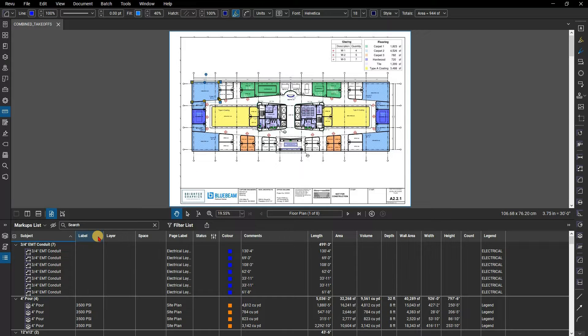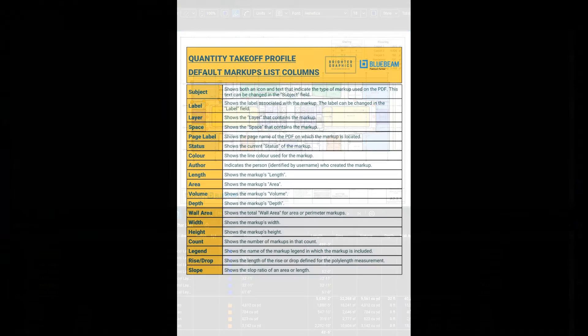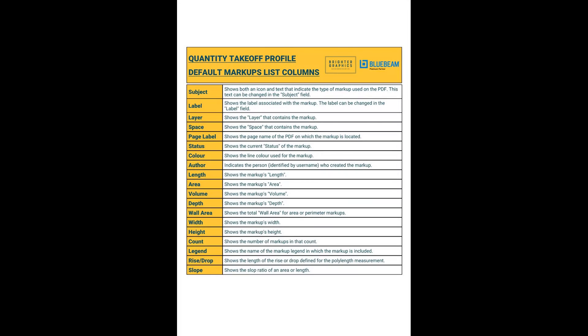Another default column is legend. This displays which legend, if any, the markup is listed in. Feel free to pause the video here to read more on the default columns that appear in the takeoffs profile and what data they hold.